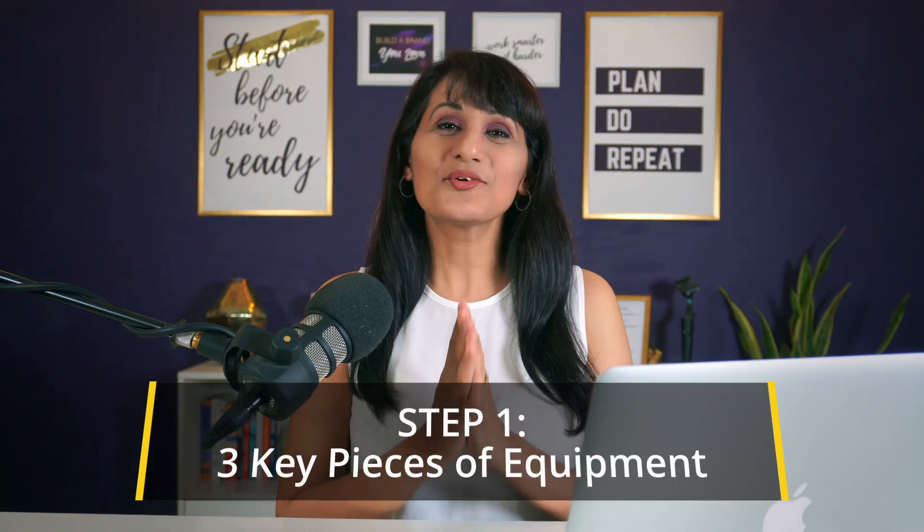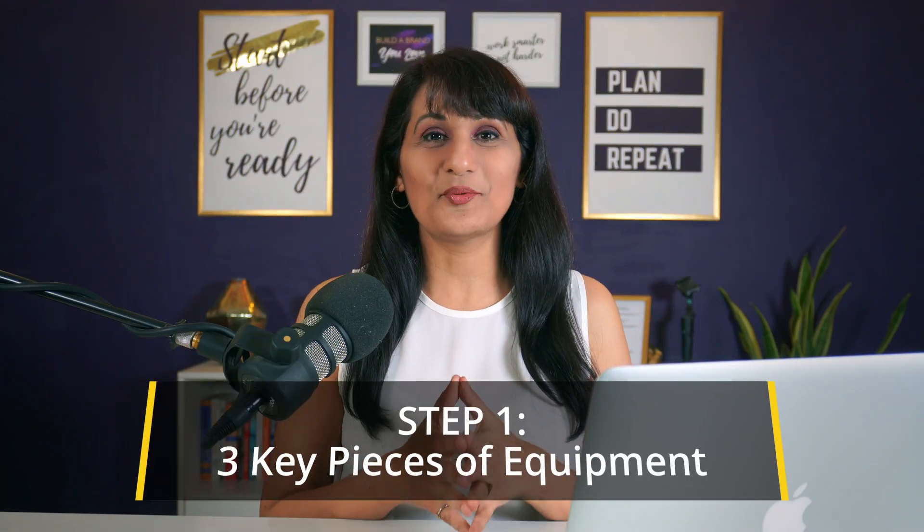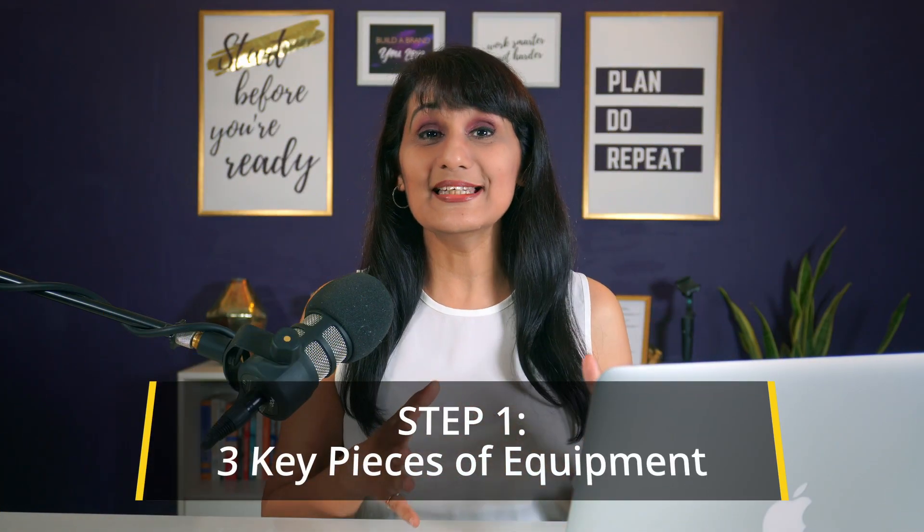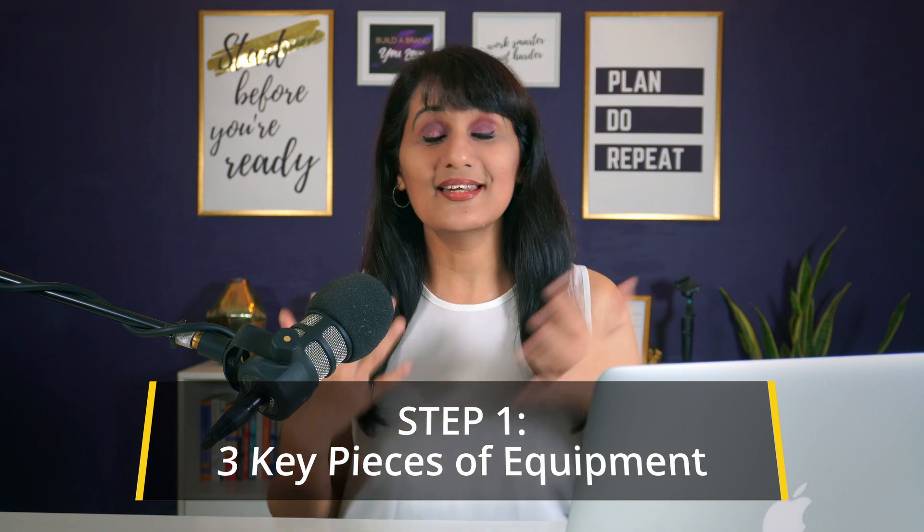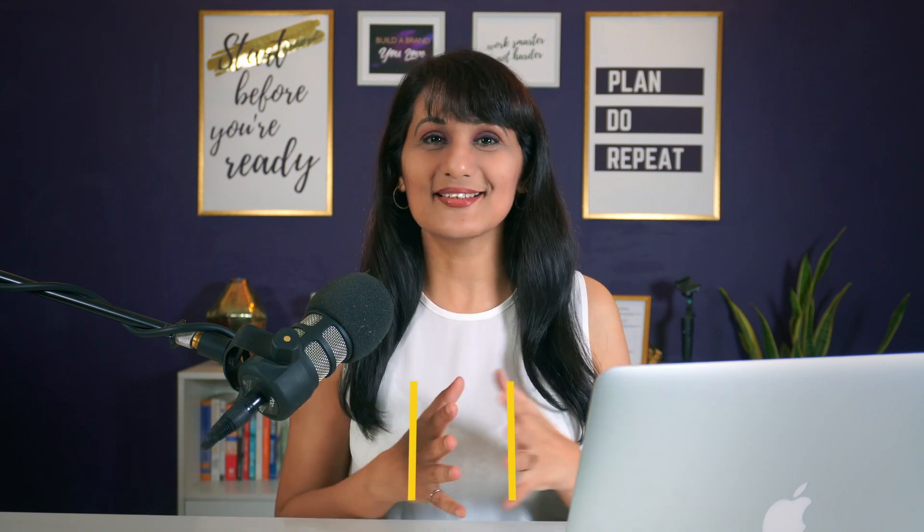Step one is three key pieces of equipment that you're going to need to share your screen and yourself at the same time. The first piece of equipment is a camera and I highly recommend using a webcam that you can either attach on your laptop or your desktop or you can even use your computer's built-in webcam to record yourself.